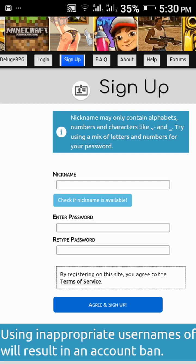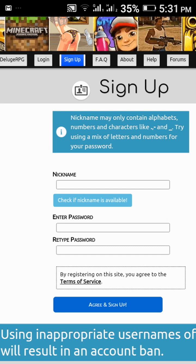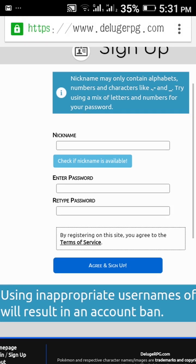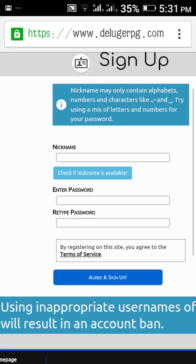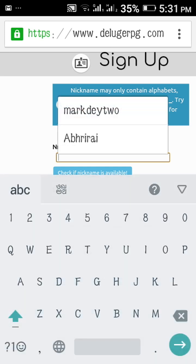It will show you if this name is existing or not. Then enter your password and re-enter your password. So I will write my name as Almighty I Read.